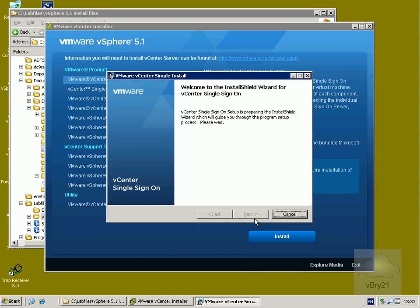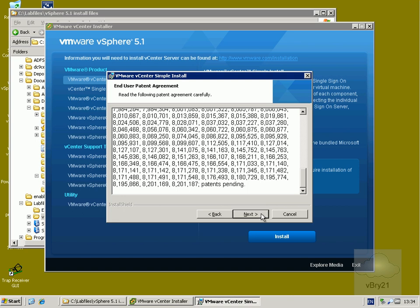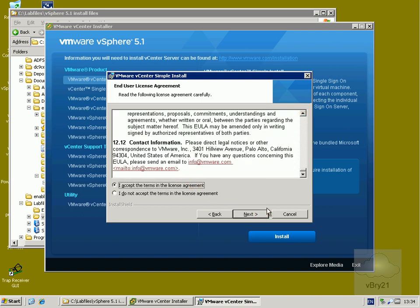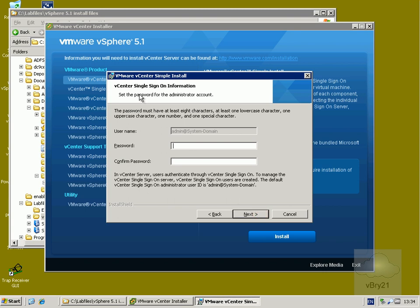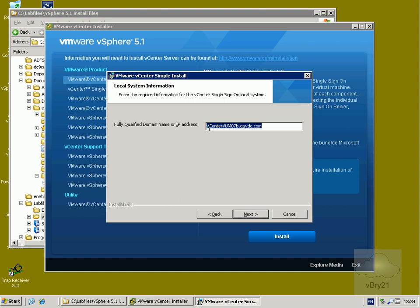We'll wait for the installer to pop up and select next. We'll read through the license agreement and accept it. Then we'll put in our vCenter single sign-on username and password — it has the admin account at system-domain, which will be used as part of the web client, and we specify a password for this account. We'll install SQL Express as part of the install for the single sign-on database and select next. Then we specify our fully qualified domain name or IP address for the single sign-on server and select next.